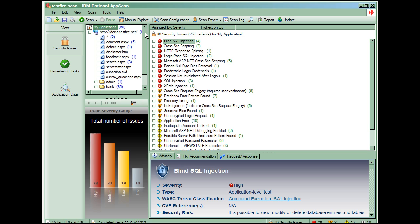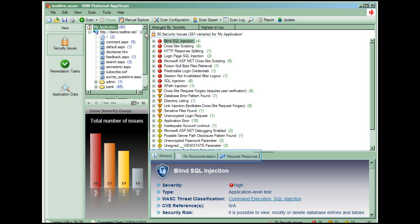The results list to the right of the application tree shows relevant results for the selected node in the application tree. The detail pane below the results list shows relevant details for the selected item in the results list. The detail pane contains three tabs: Advisory, Fix Recommendation, and Request Response.